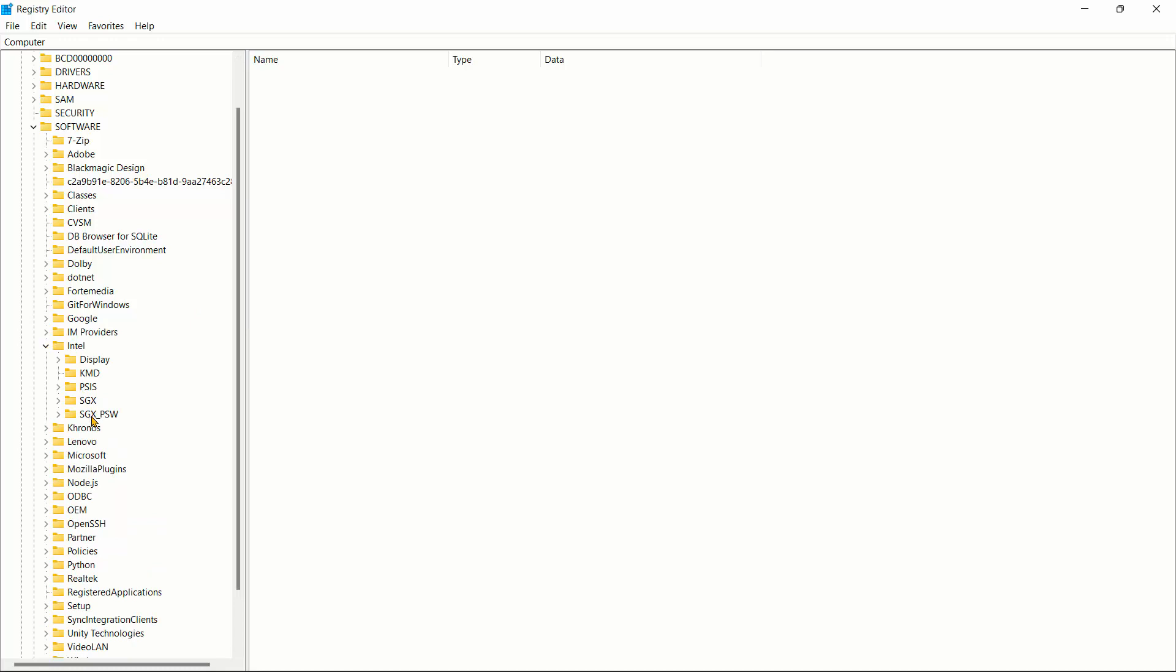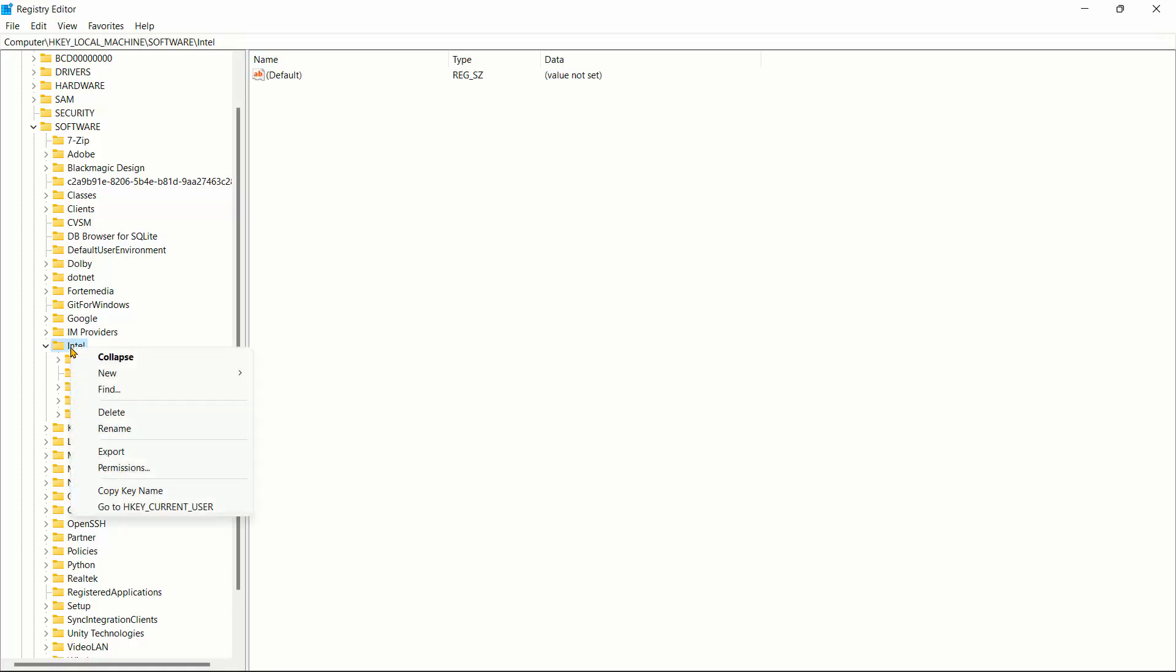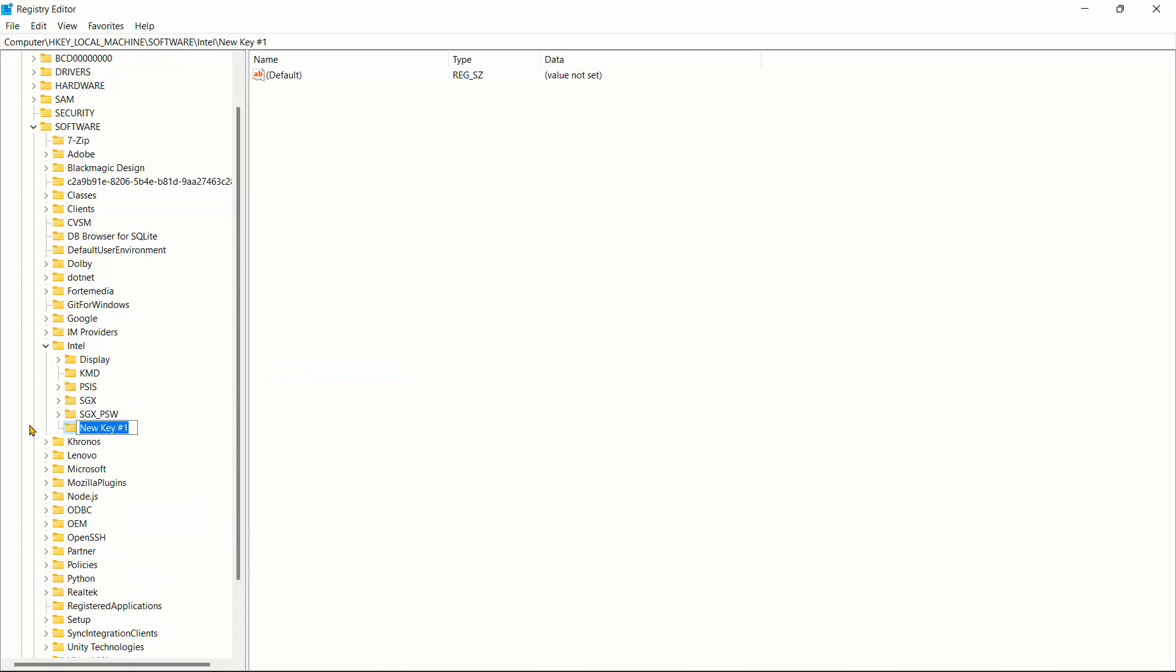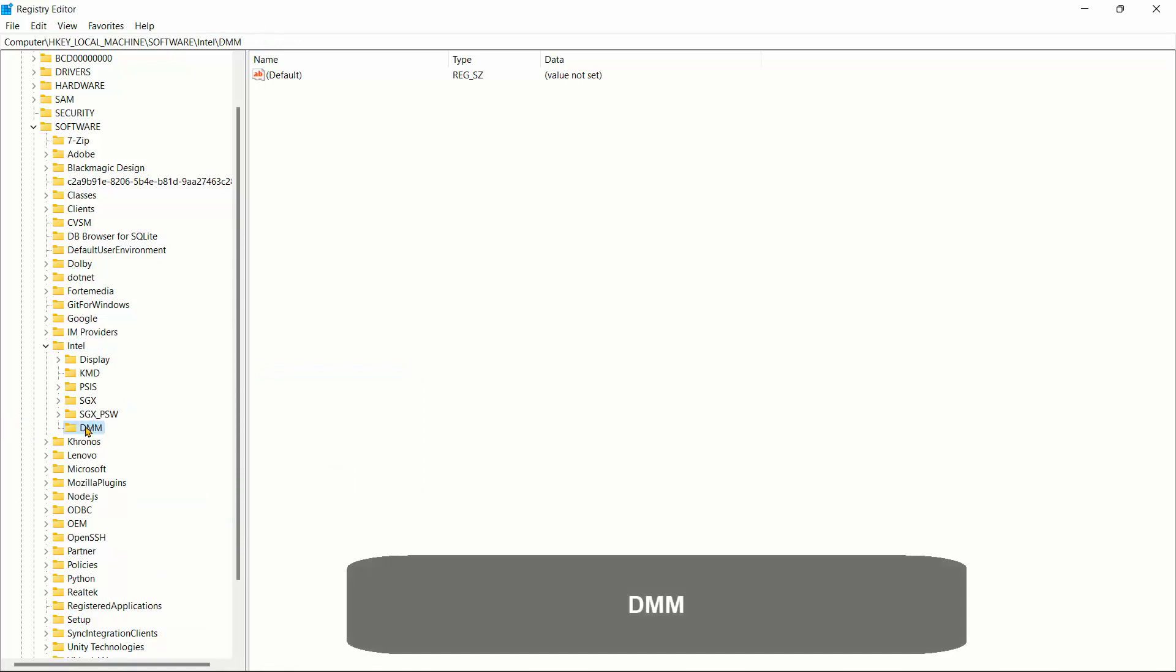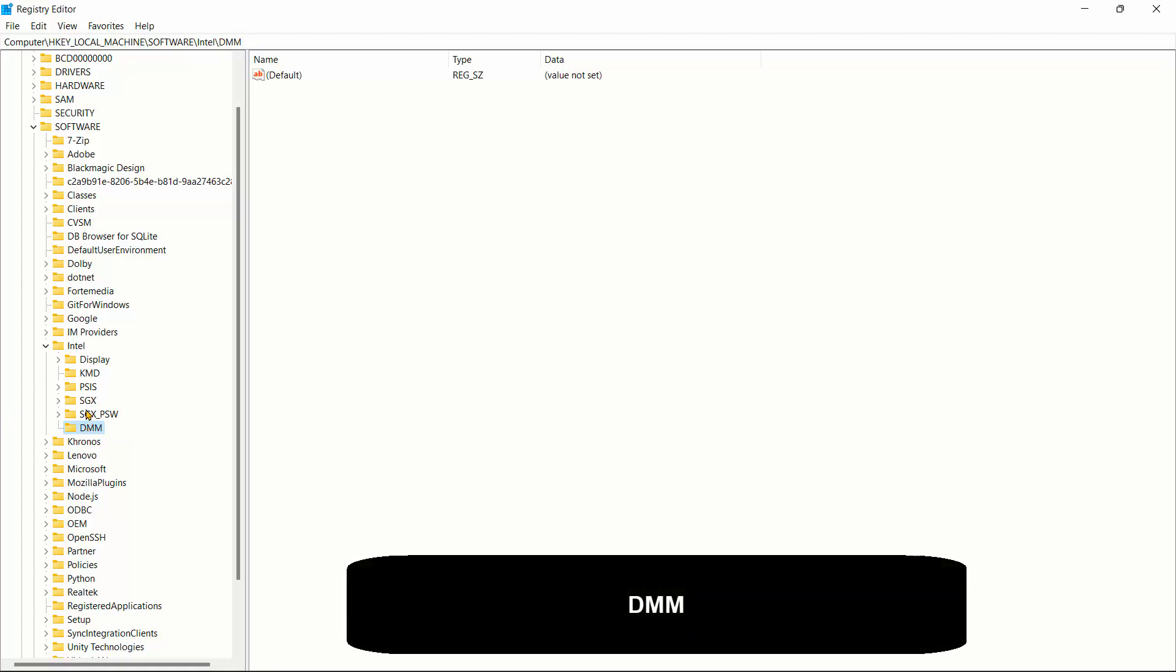So what I need to do right now is create a new folder called GMM. So I'll just go to new and I'll just create a key and I'll just call that GMM. So with that GMM folder created, I'm going to select it. Make sure you're selecting that GMM folder.